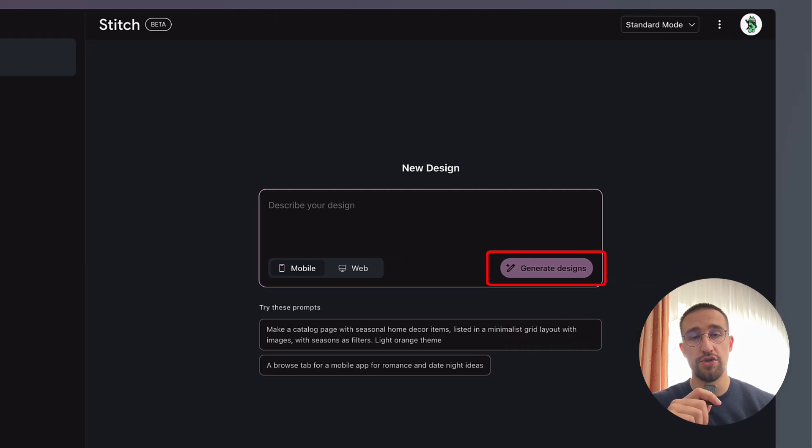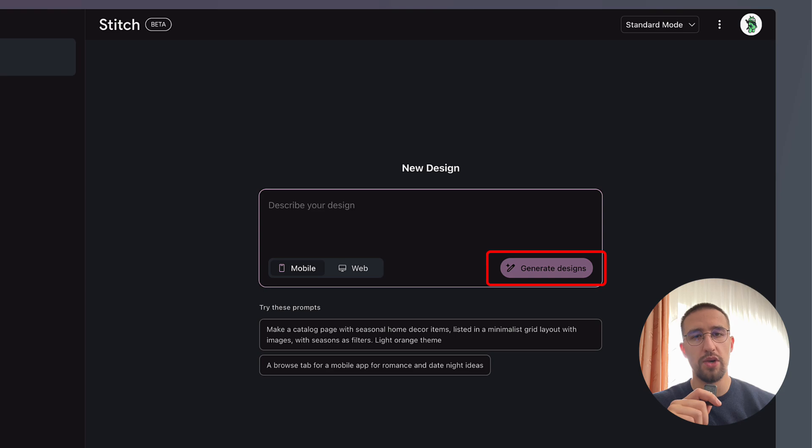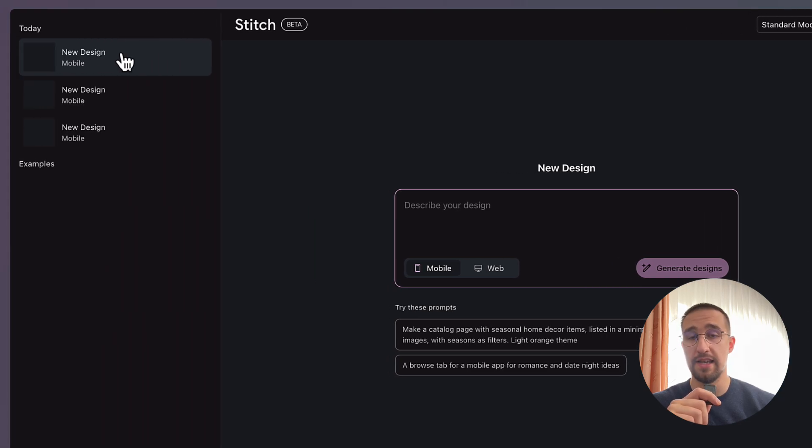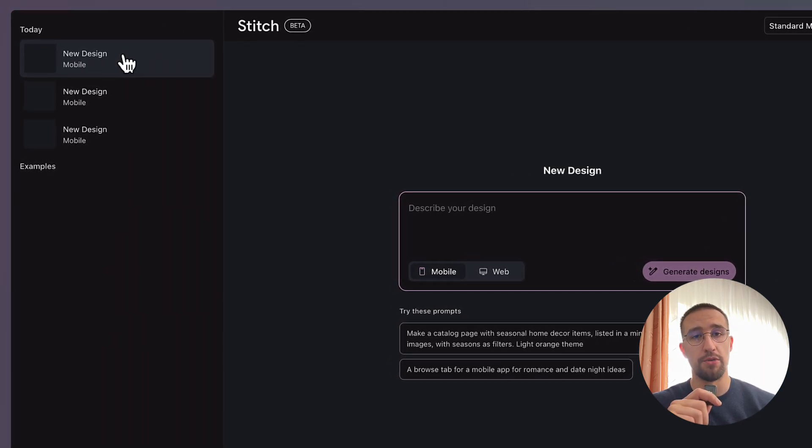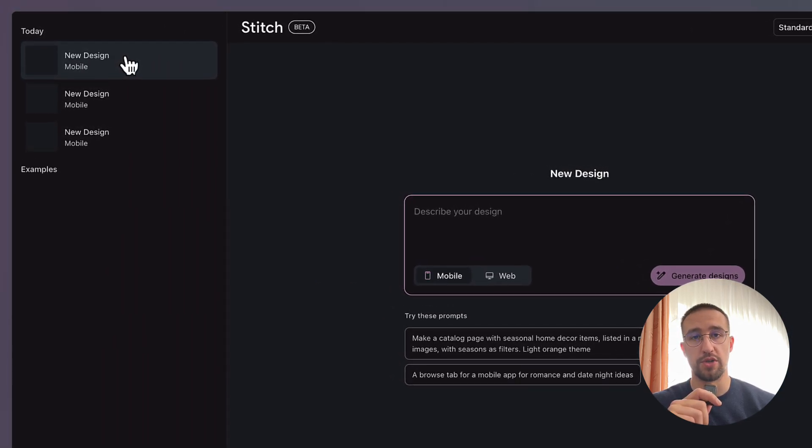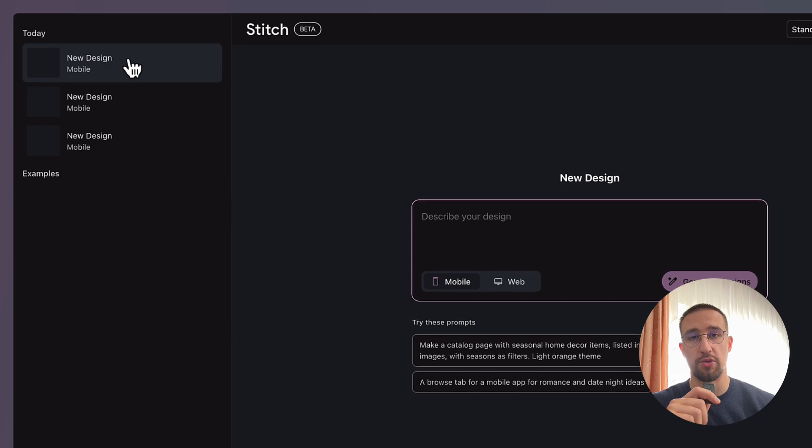Instead, what you should do is just press that button once and then refresh the page. So only after we refresh our page, only then, we should be able to see those prompt windows or those chat windows.